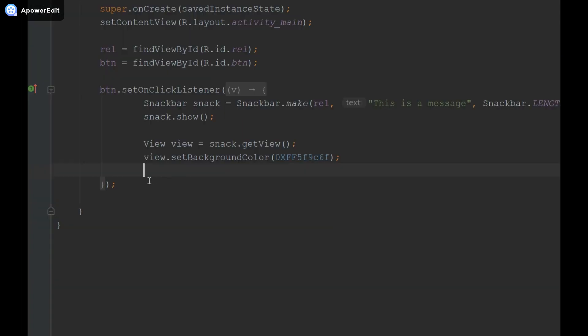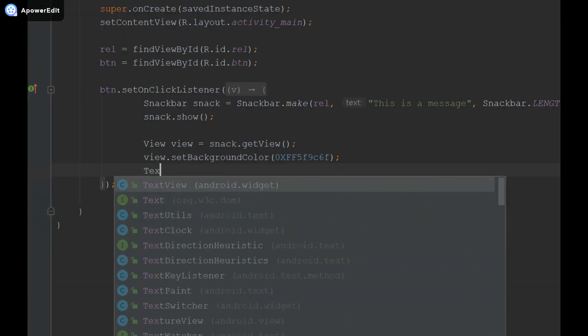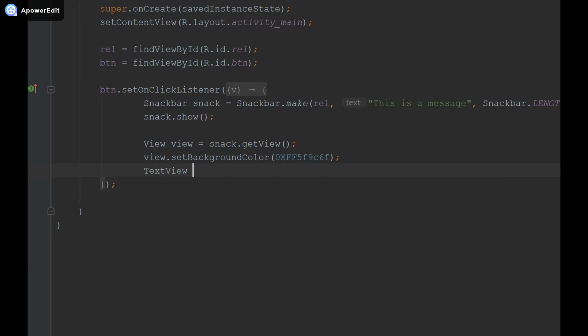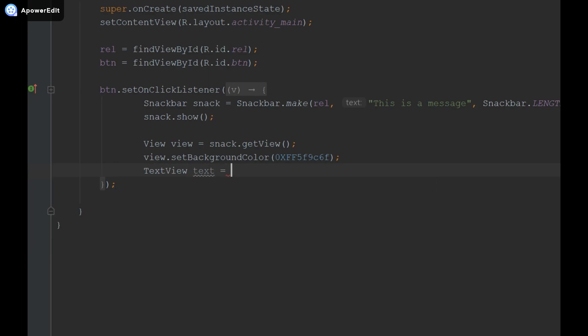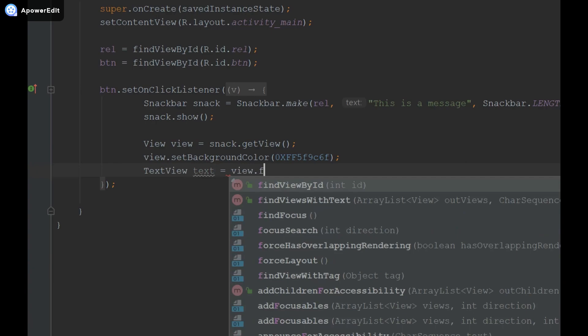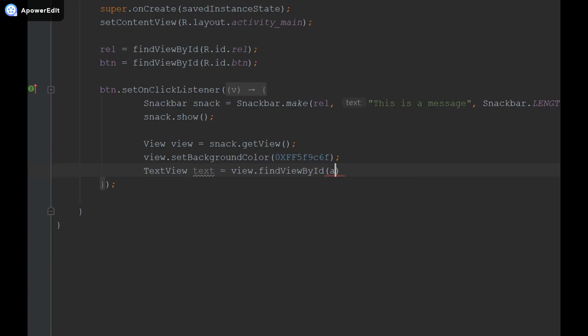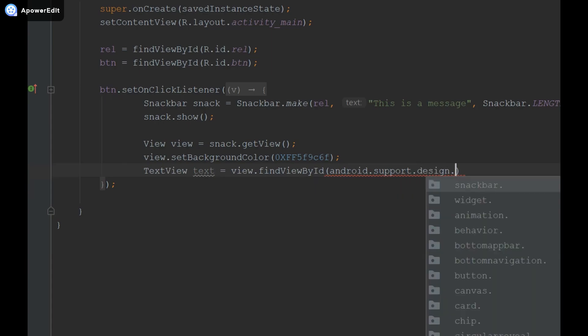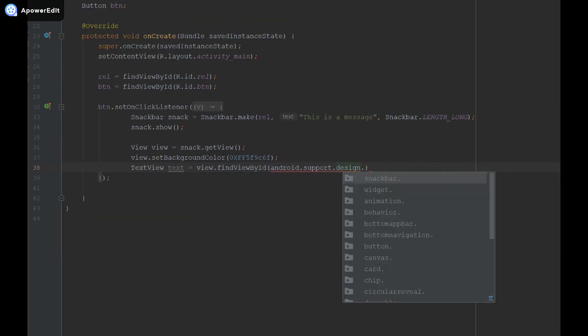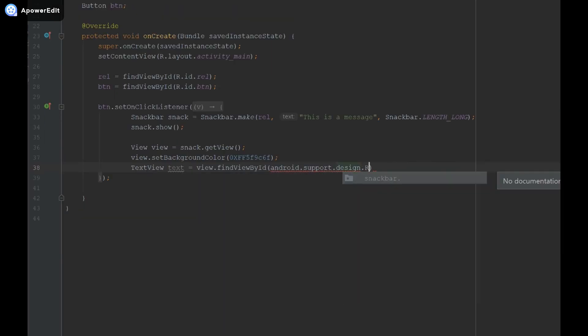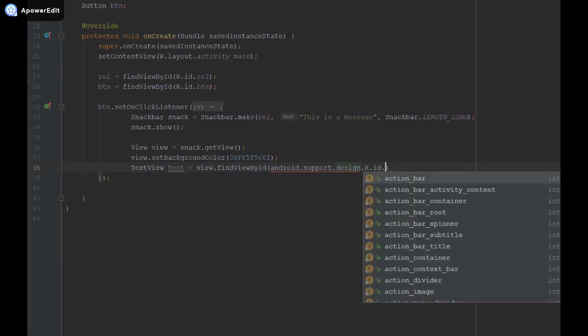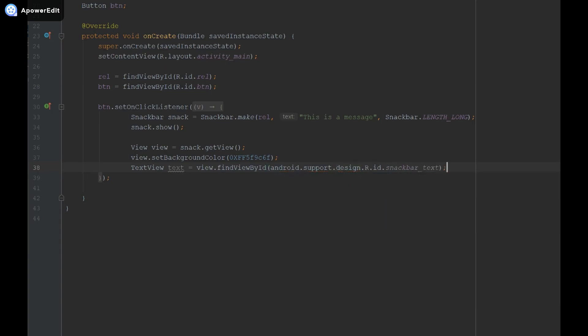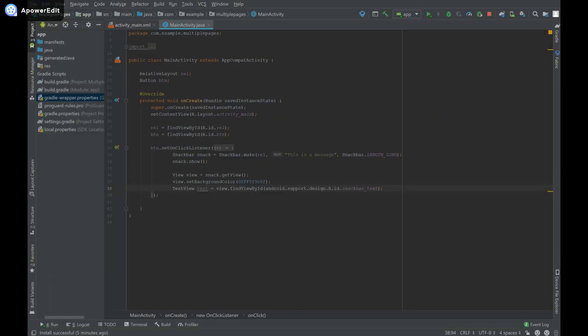Now to change the text color I'm going to create this text view object for my view. I'm going to call it text, I'm going to say equals view dot find view by id and then I have to say android dot support dot design dot r dot id dot snack bar text.